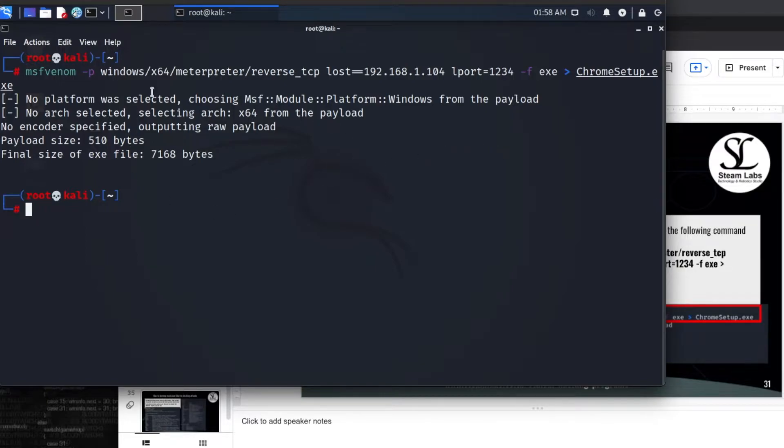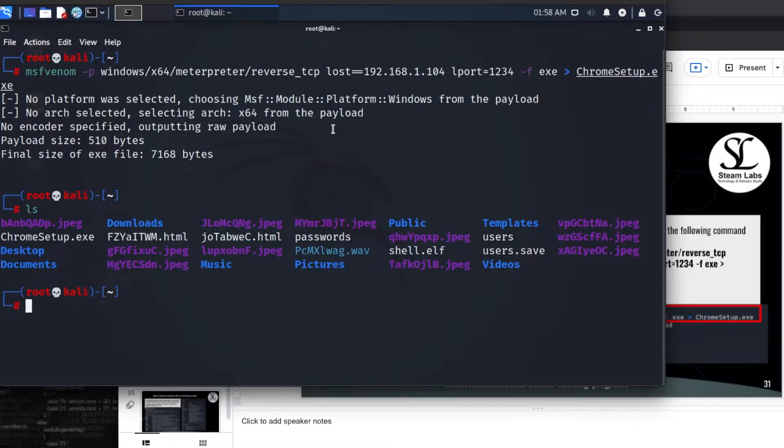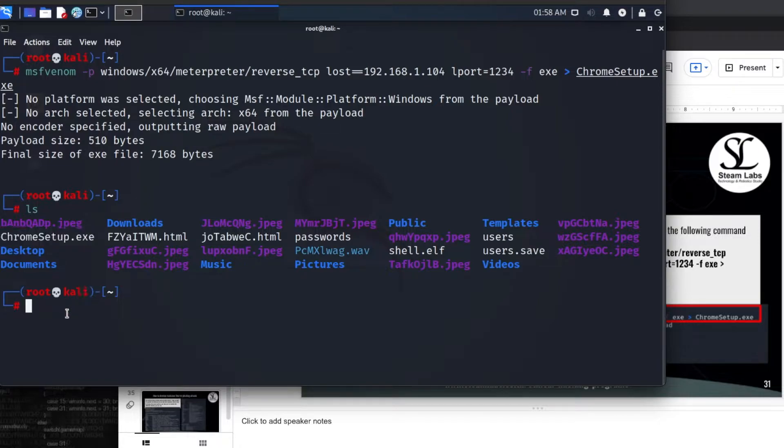Now so you can see where this file is, at the moment I'm going to do ls inside my Kali Linux machine. You'll be able to see that it's created this chrome setup.exe file and this is our malicious file.